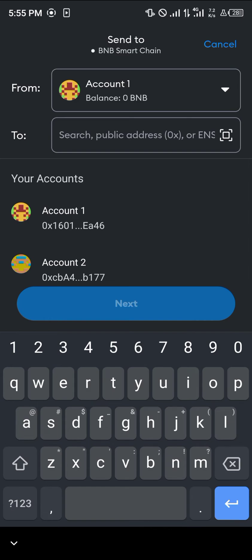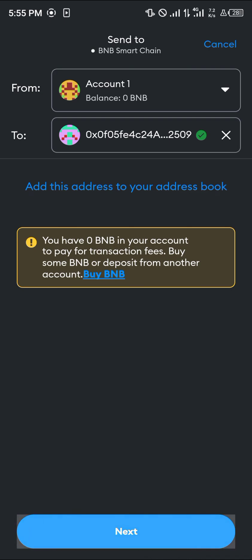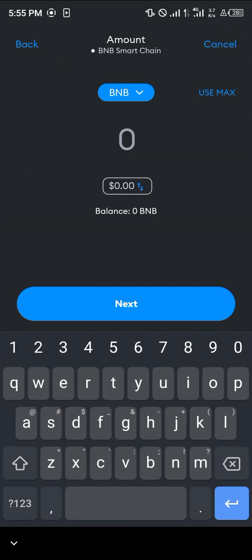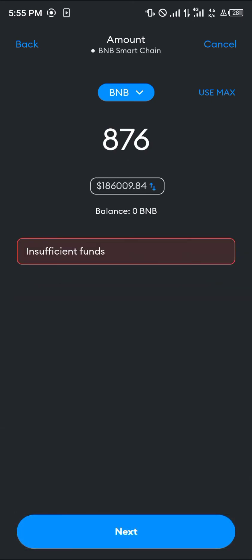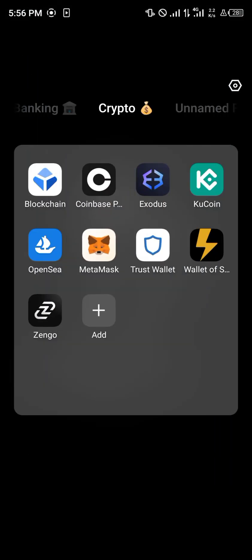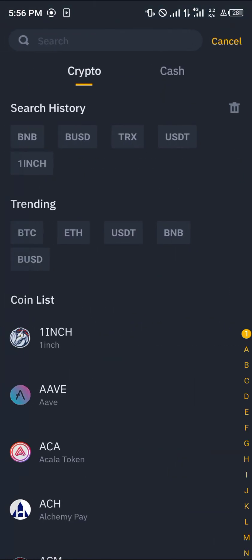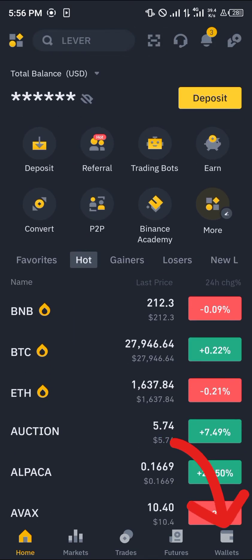Minimize Binance and open up your Trust Wallet or MetaMask. Paste the address, click next, enter the amount of BNB you wish to send to your Binance account, and click next. The BNB will then be sent over to Binance. Minimize and reopen Binance — reload and you should find your BNB available.